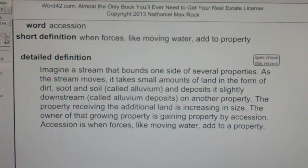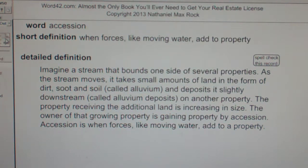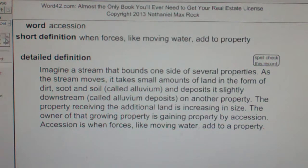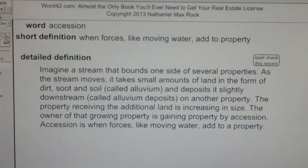The property receiving the additional land is increasing in size. The owner of that growing property is gaining property by accession. Accession is when forces, like moving water, add to property.